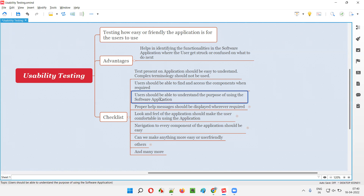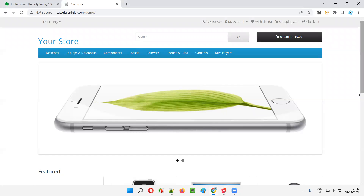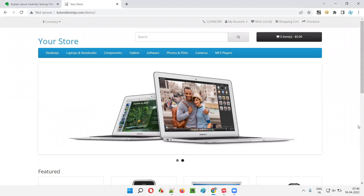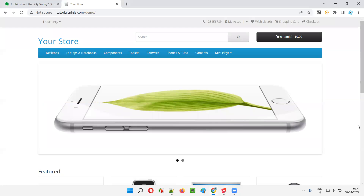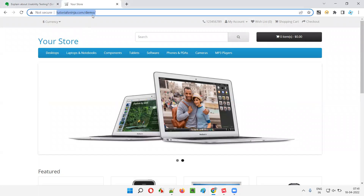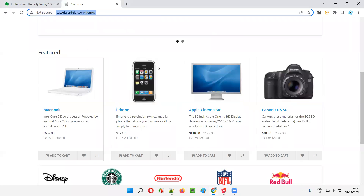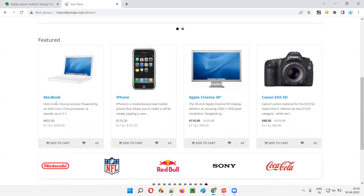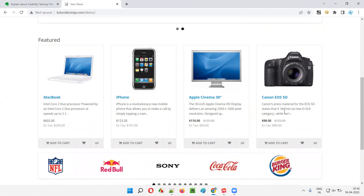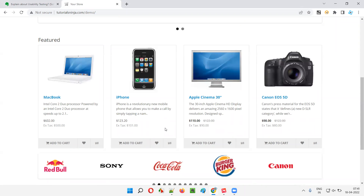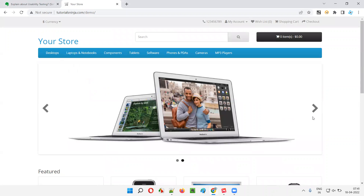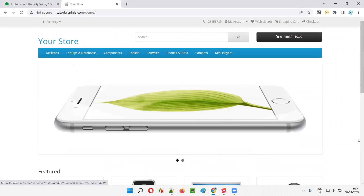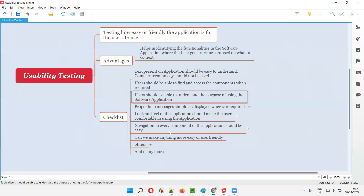Next: users should be able to understand the purpose of using the software. If a user is using all the functionality but not getting a sense of the software's purpose, that's a problem. For this e-commerce application, anyone can understand by looking at it that different products are being sold and can be purchased online. If you're not getting that sort of purpose from the application, there's a usability problem to report.